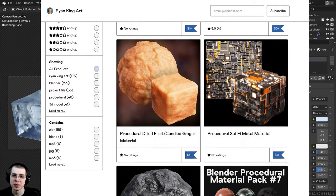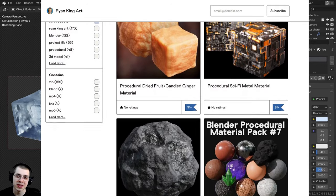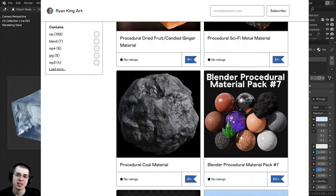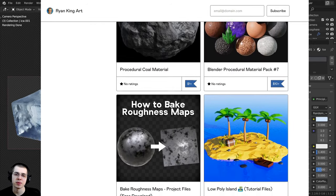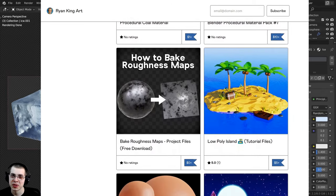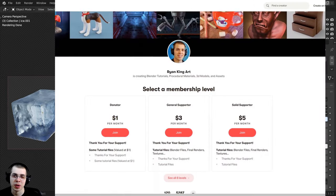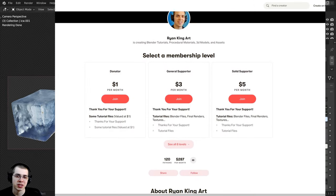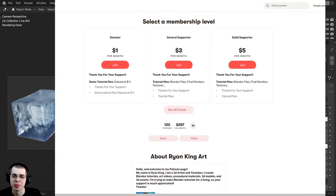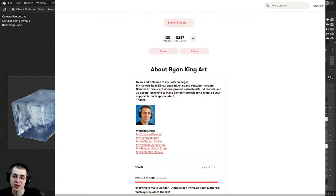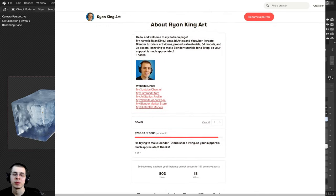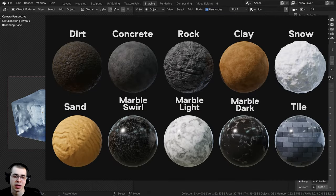If you'd like to help support me and this channel, you can purchase this procedural material on my Gumroad store, and you also get access to my procedural materials if you join my Patreon page. Another great way to help support the channel is by purchasing my Blender procedural material packs.